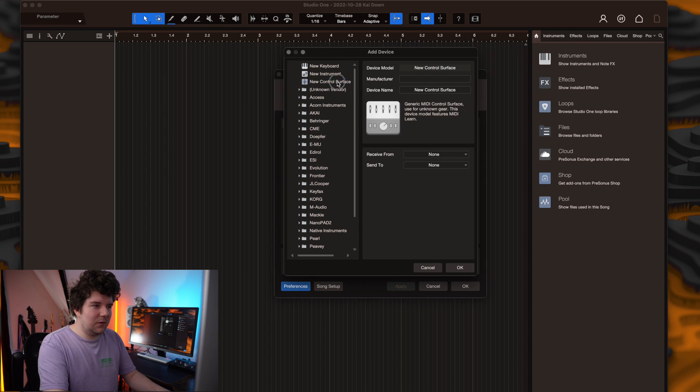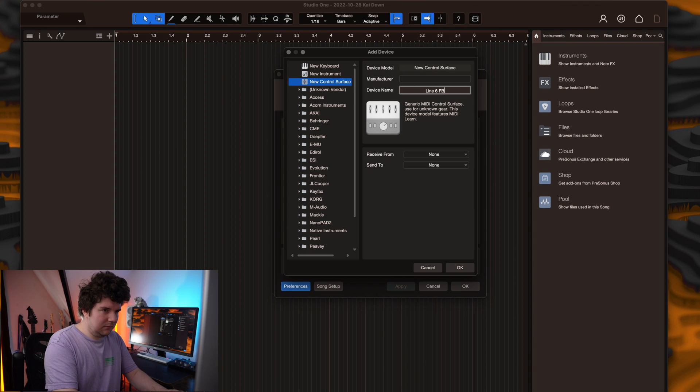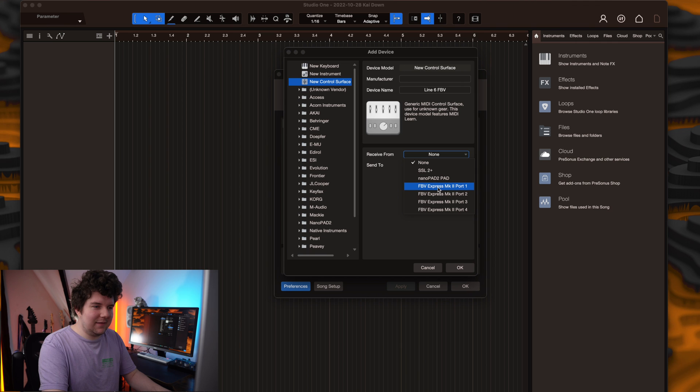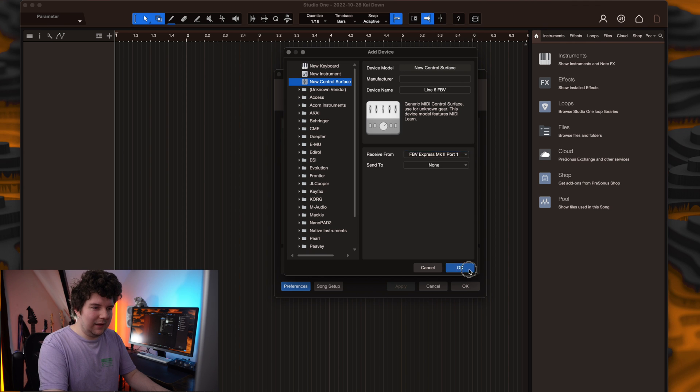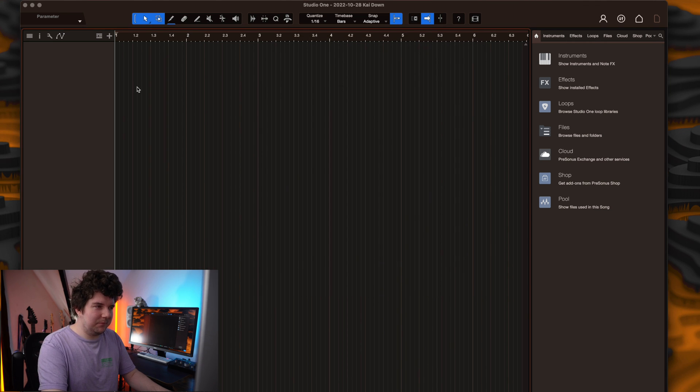Then hit new control surface. Name it accordingly, then set the receive from to be the Line 6 FBV Express Mark 2 port 1, hit OK and cancel out of that.